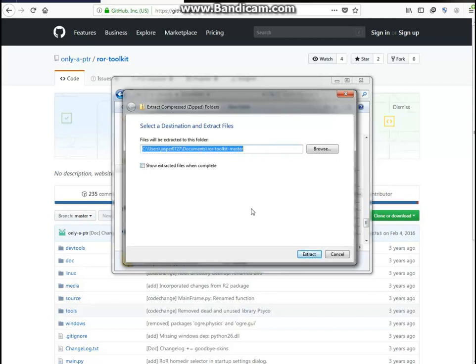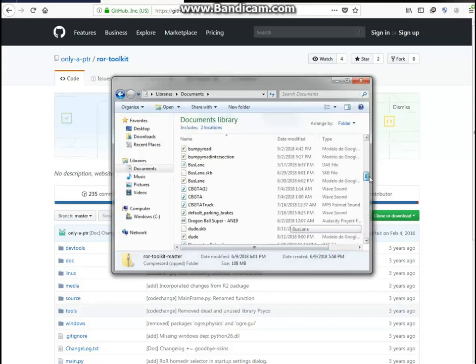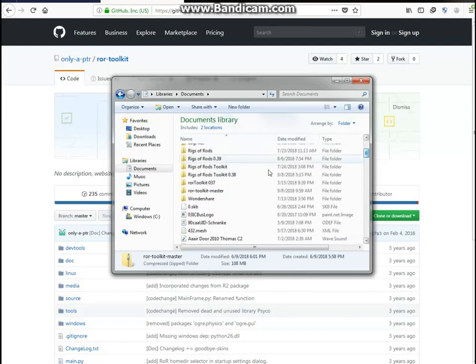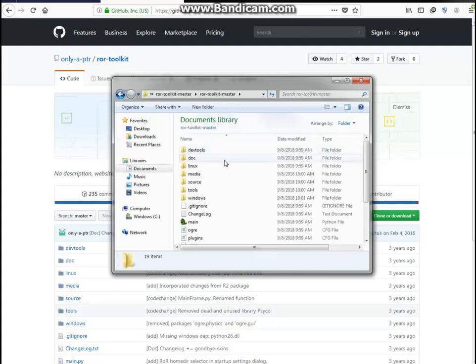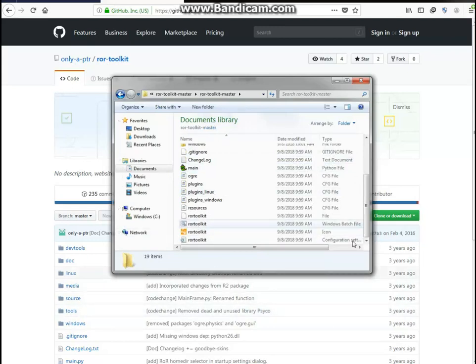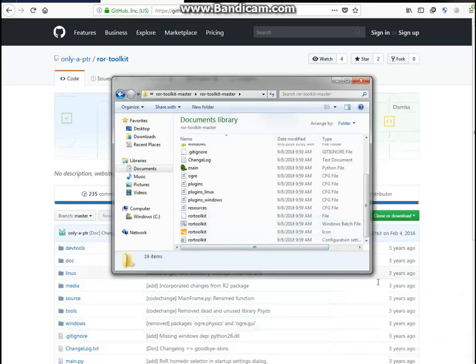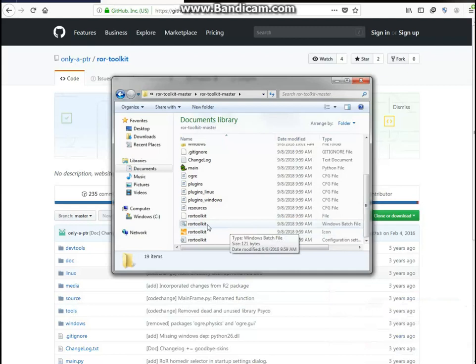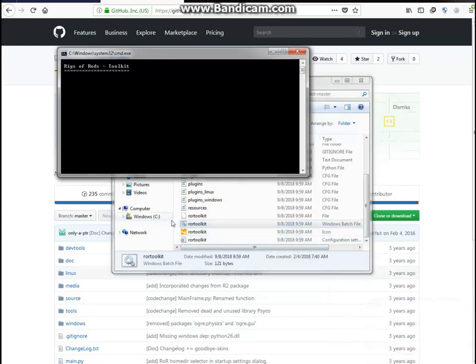Now, since I already downloaded the Zip, it's gonna appear in downloads. Move that from downloads to documents. After you move it from downloads to documents, once it's done downloading, you can go ahead and right-click it, click extract all, and then just go ahead and click extract. A new folder should appear with the same name.